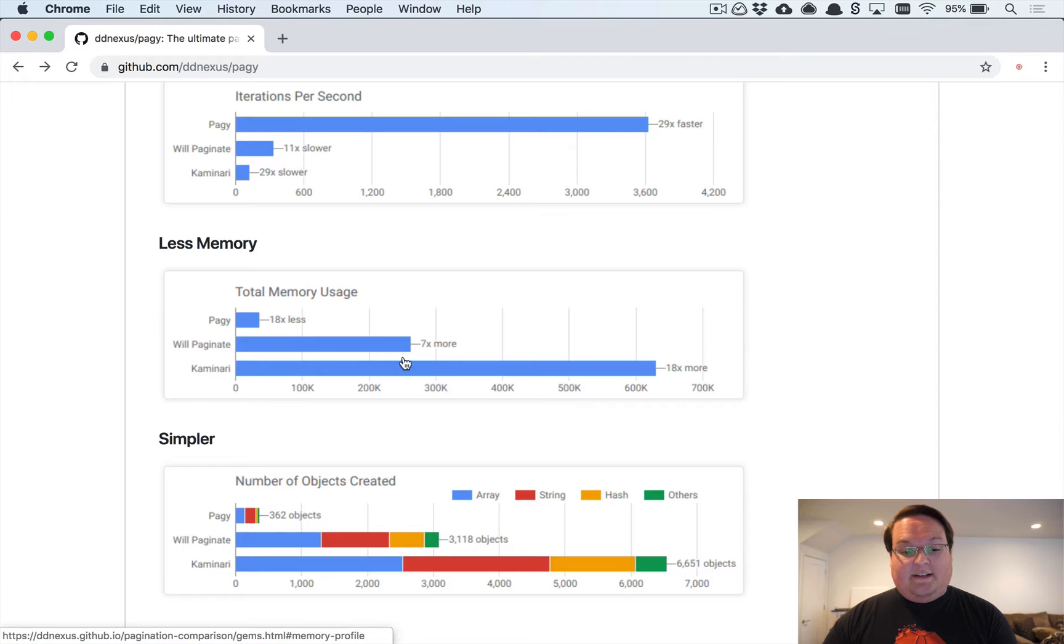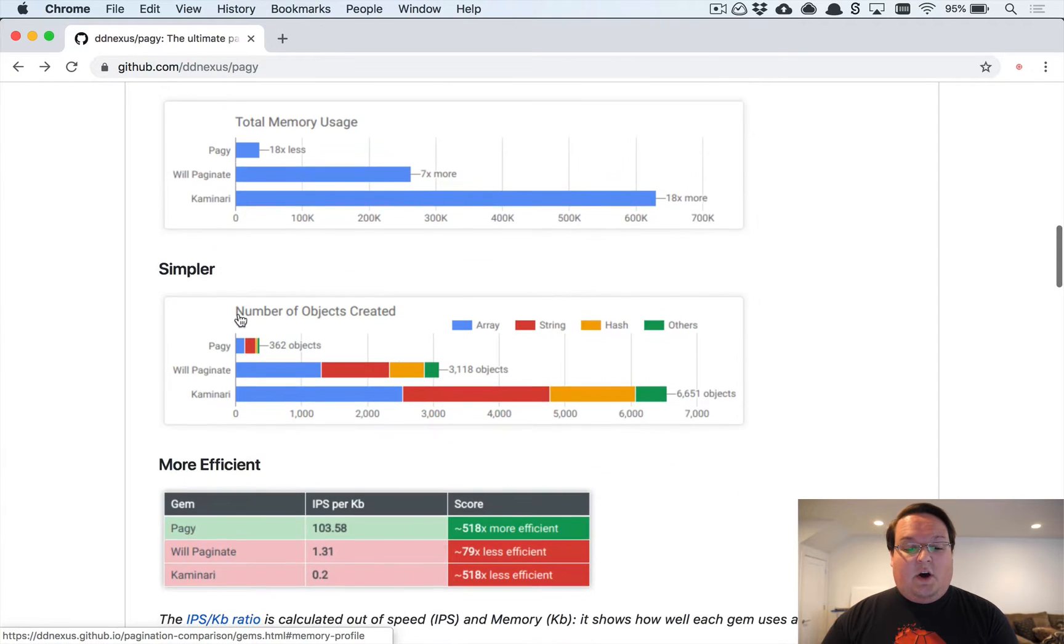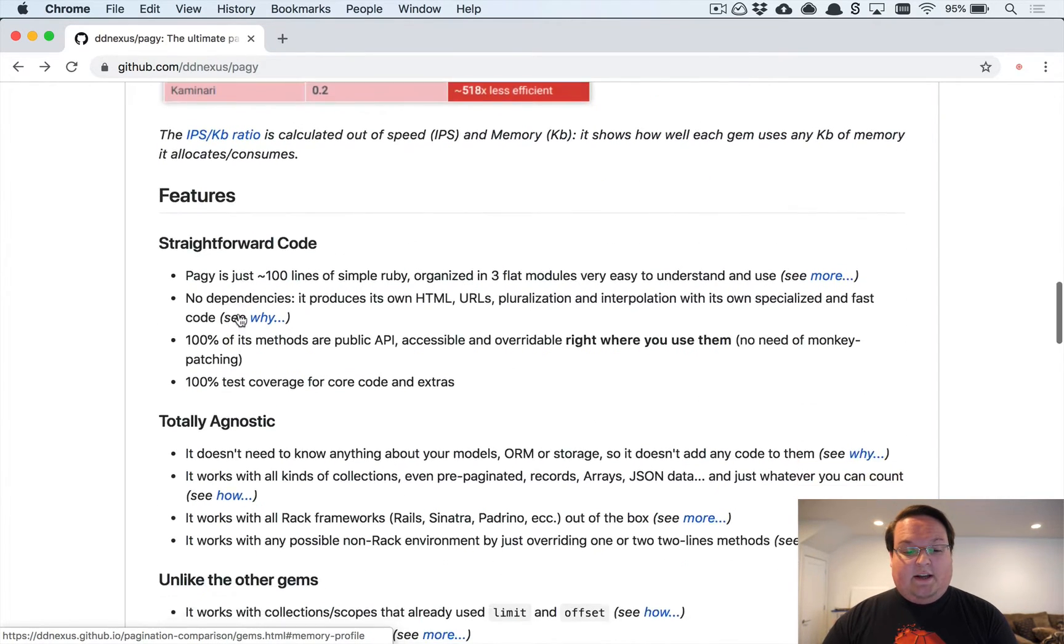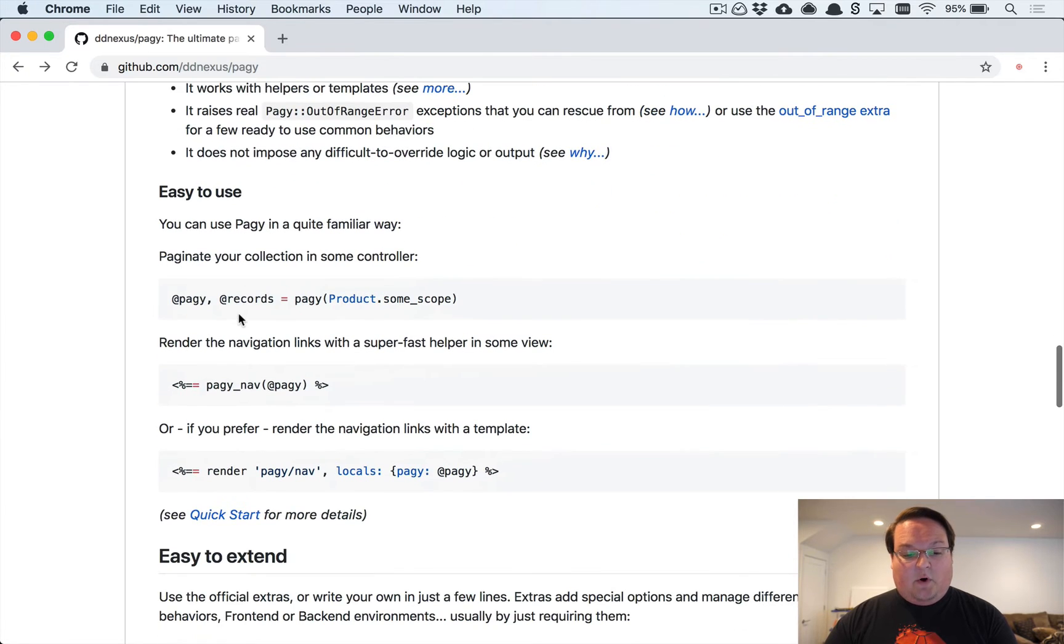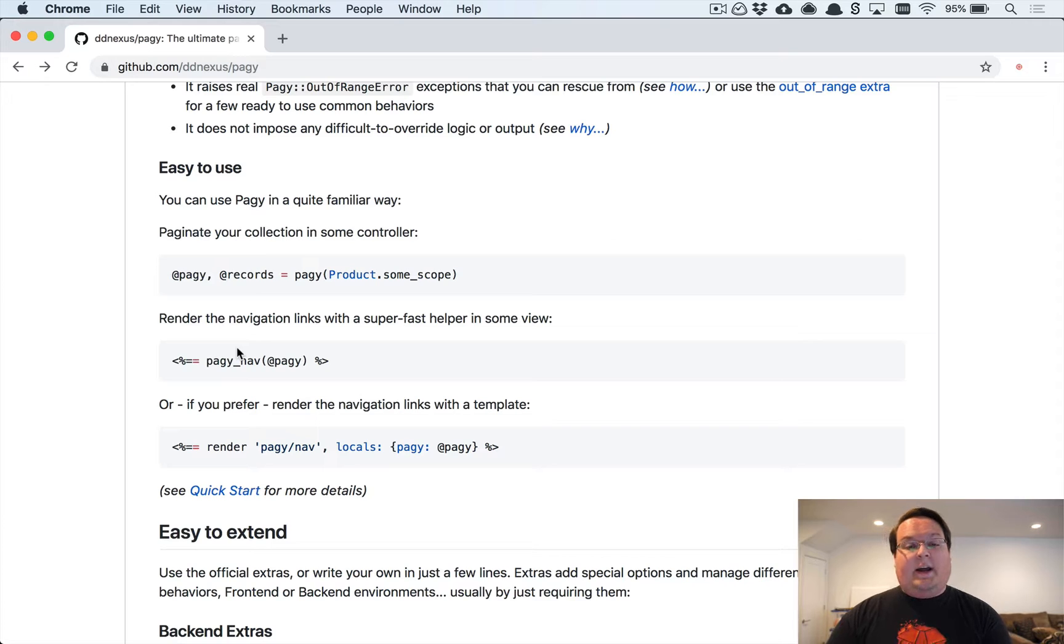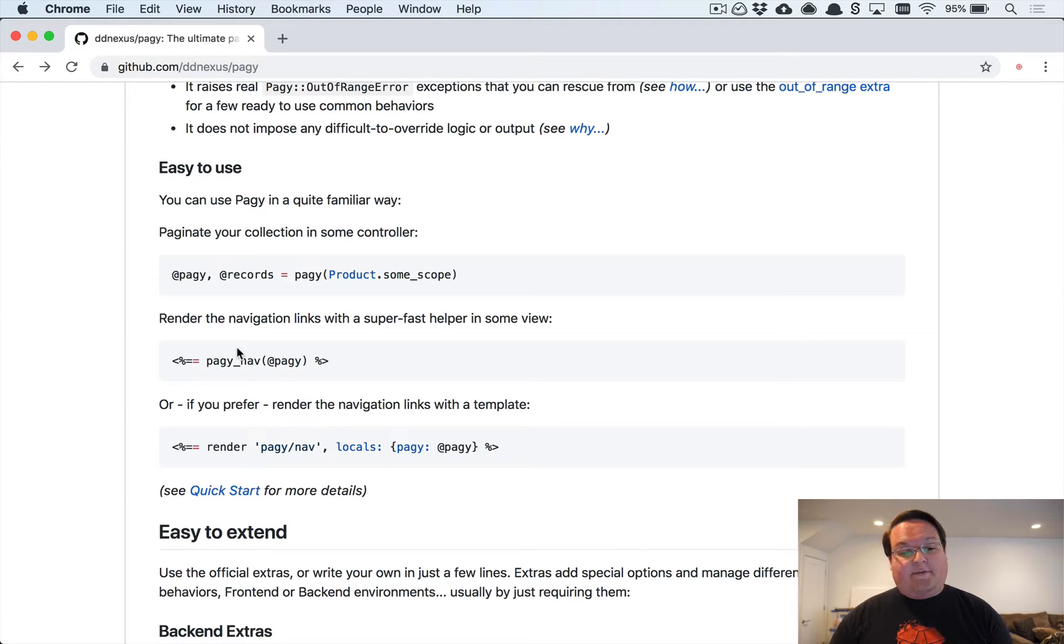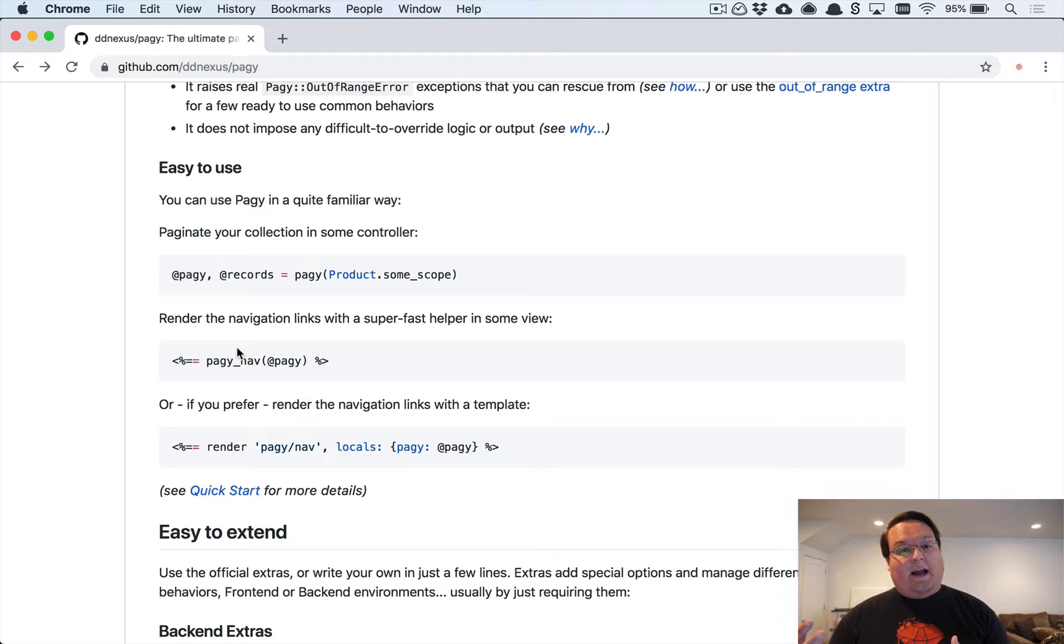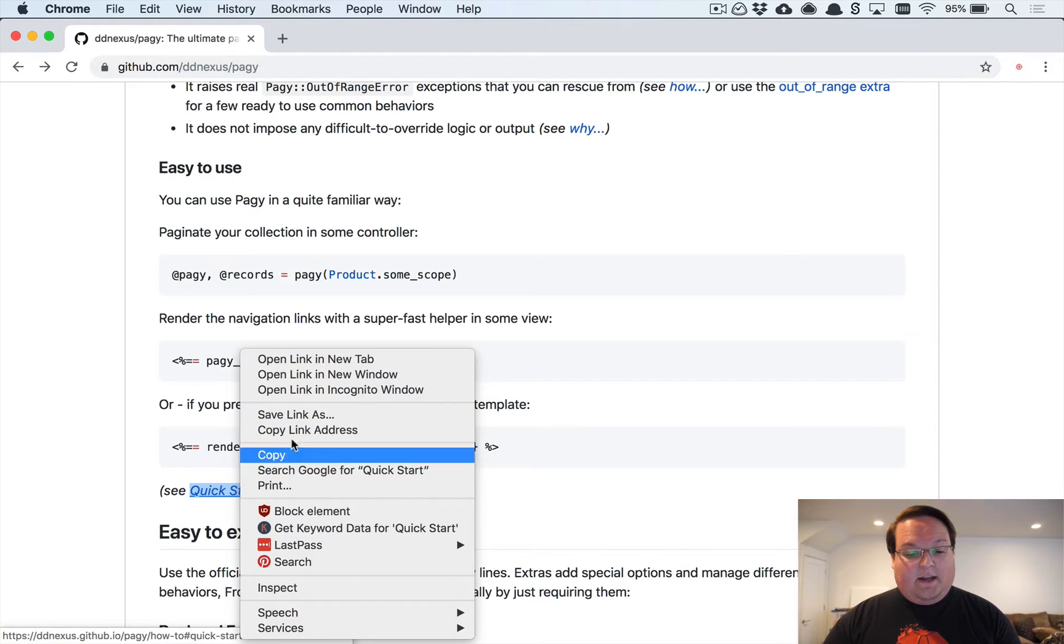This is a pretty interesting library and it's straightforward, but the way it works is different than what you might be used to with Will Paginate and Kaminari. You're going to have to read the docs or follow the screencast to set this up because it doesn't add methods to your ActiveRecord relations like you might be used to.